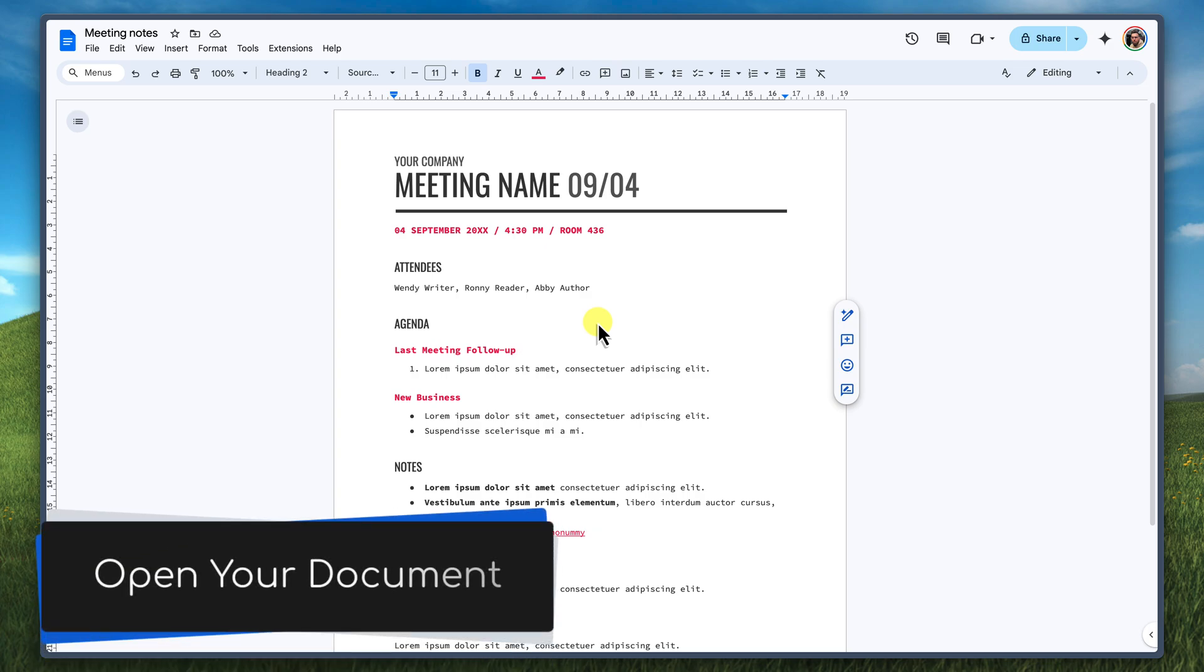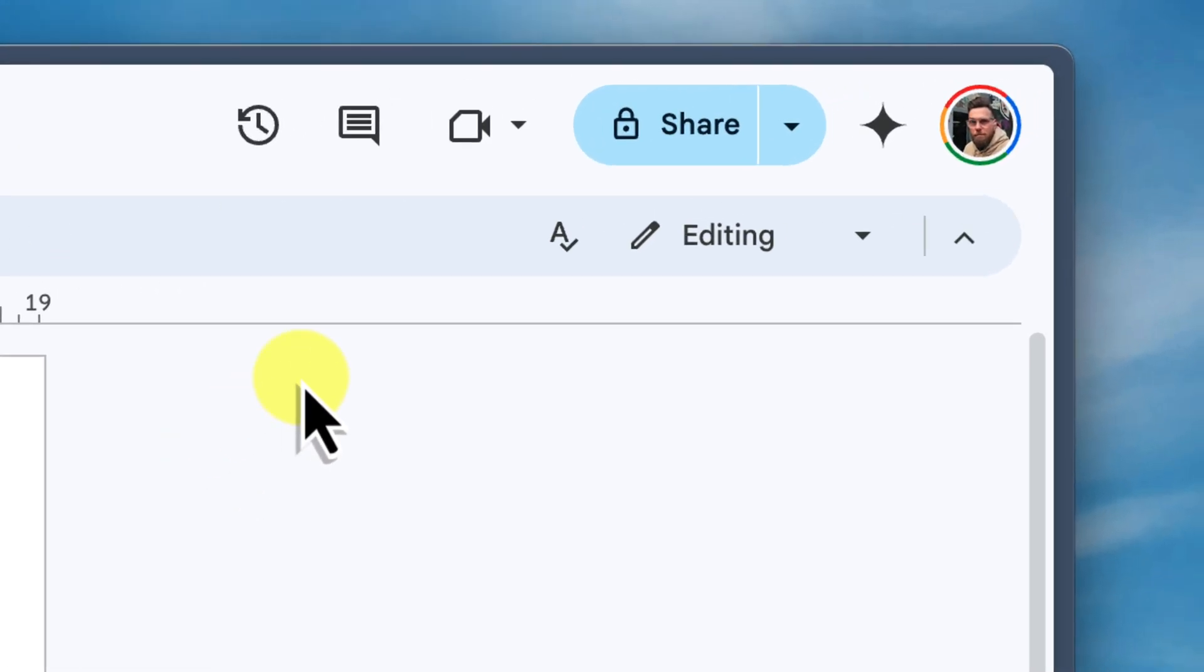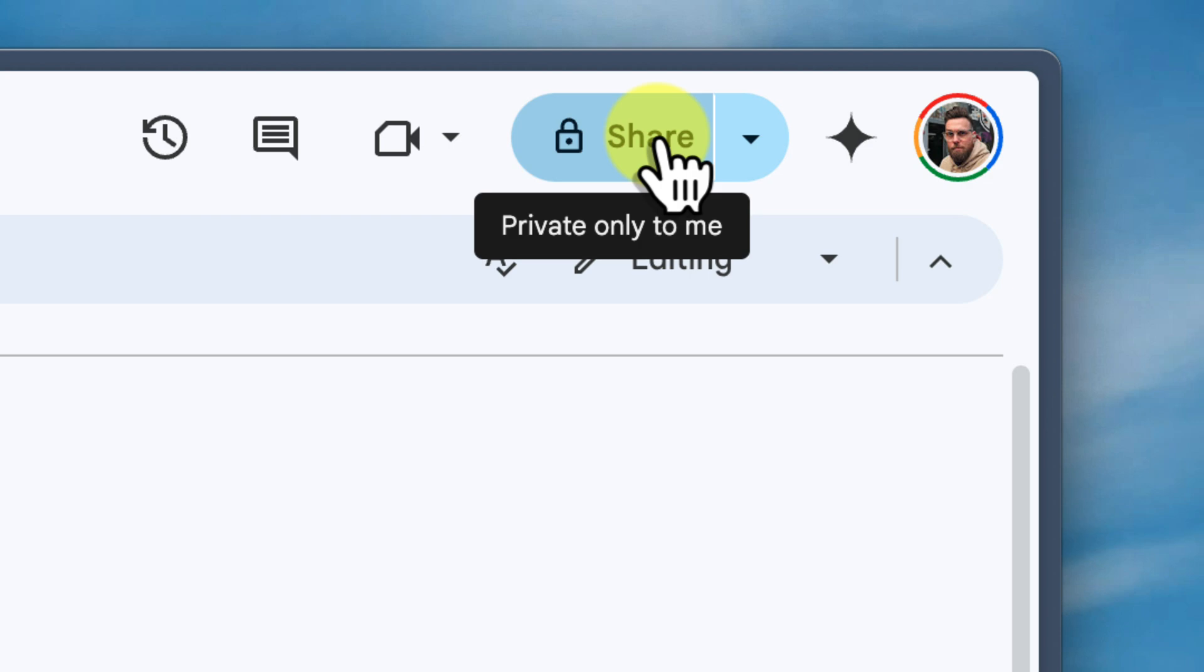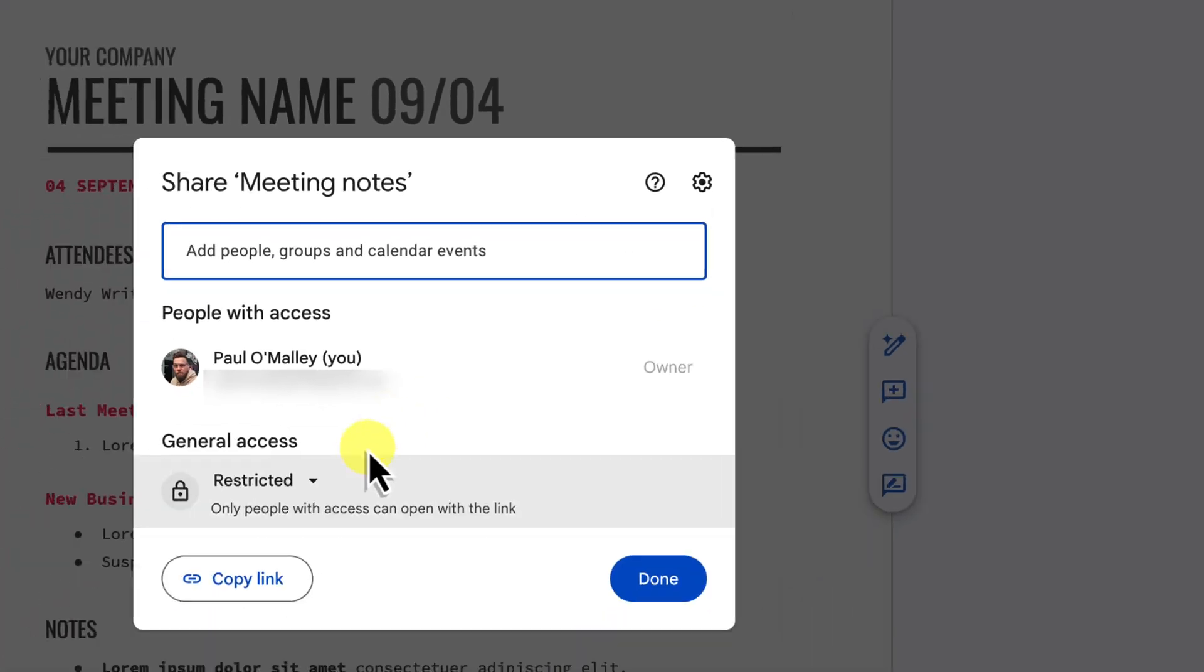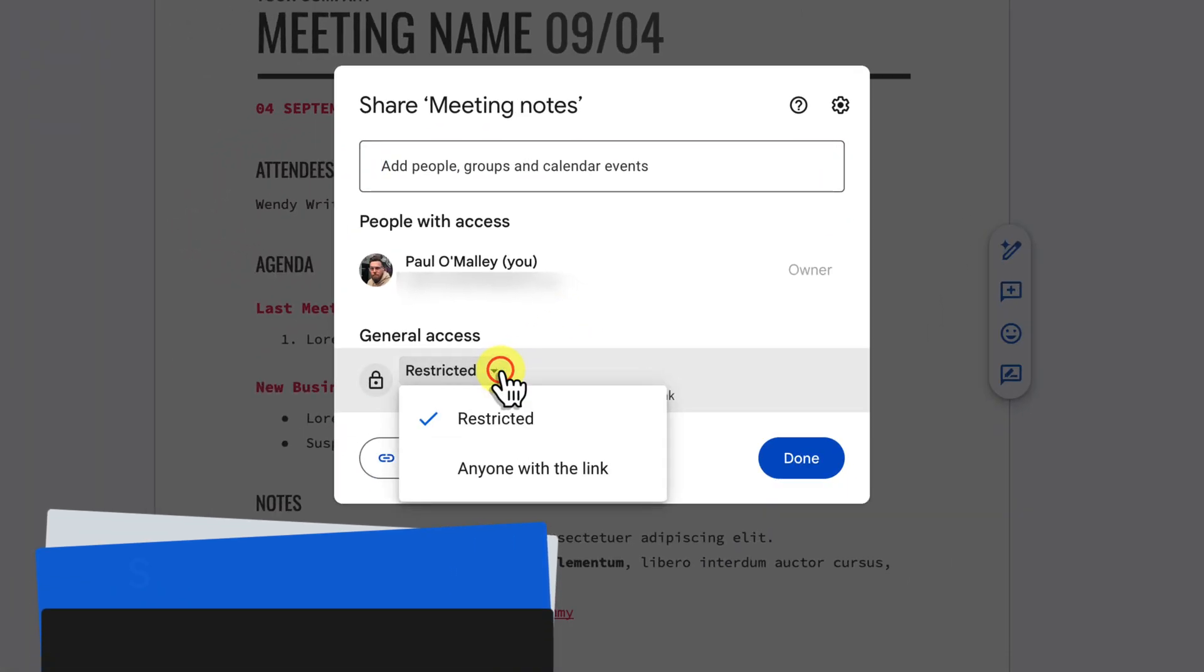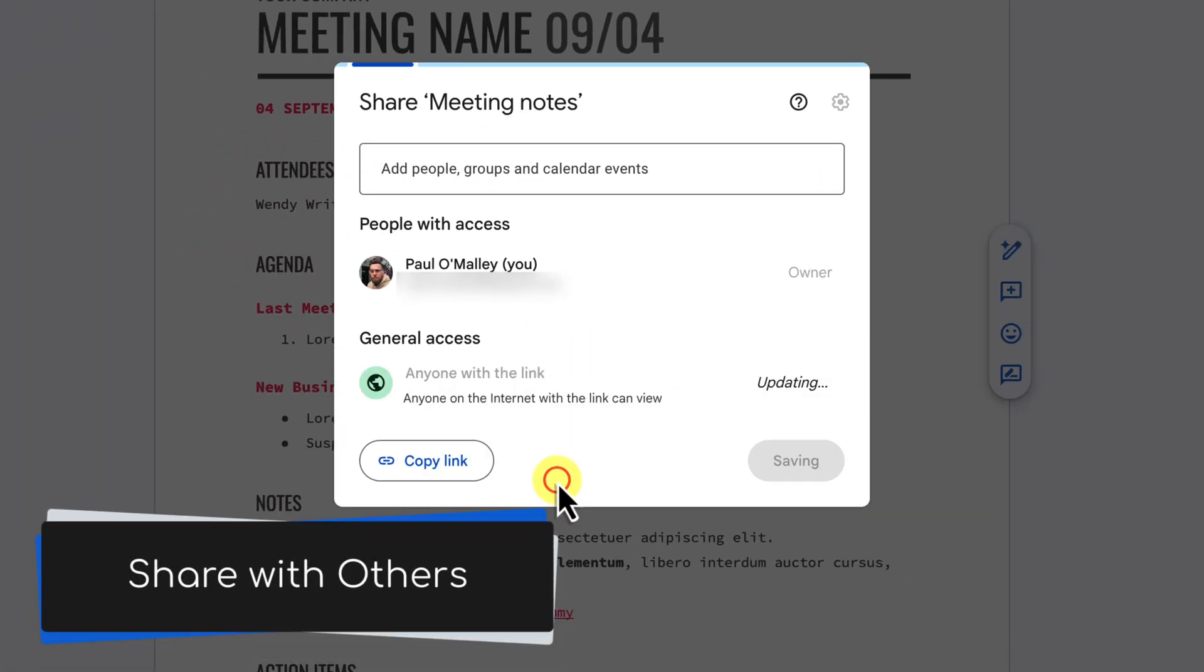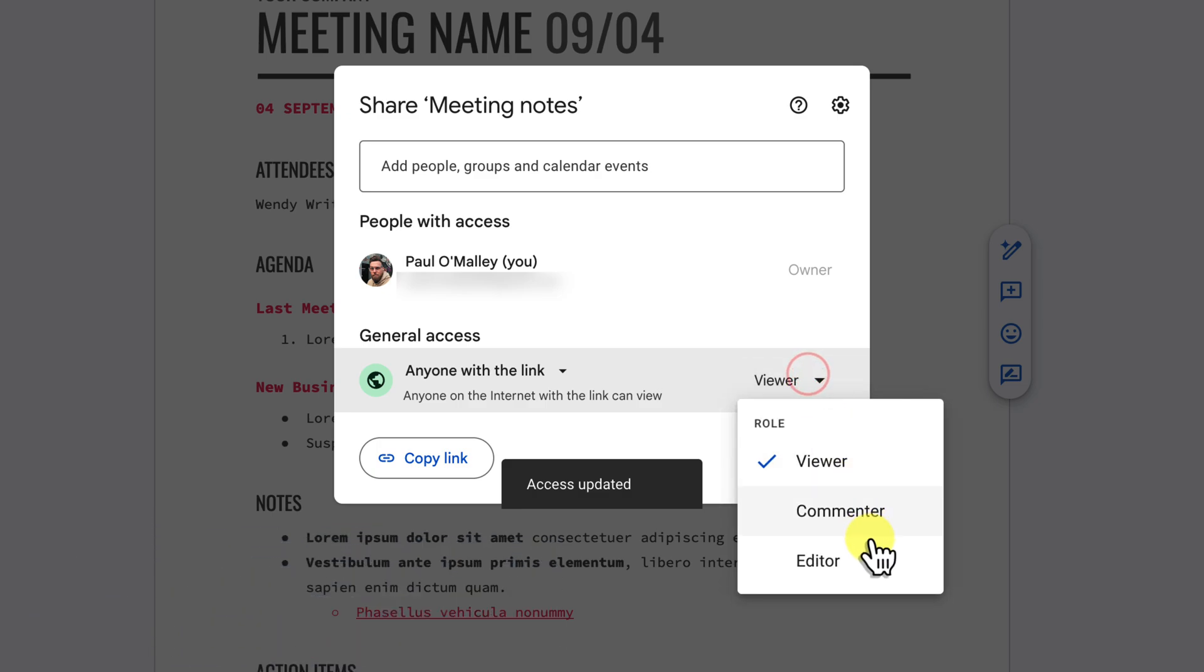Start by opening the document that you want to turn into a template. This could be anything, a report, a letter, a resume, you name it. Then we need to set the document to be shared in a way that it is at least viewable, but these tips also work if the sharing permissions are set to edit.